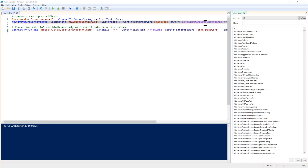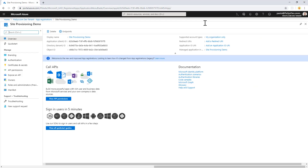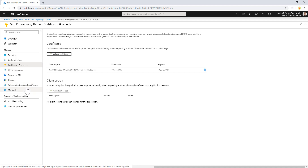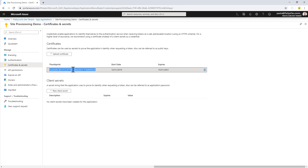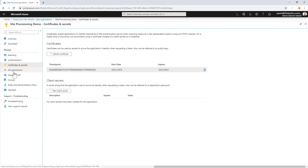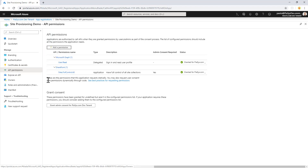Once you have done that, you can go to Azure Active Directory at portal.azure.com and there you will have to create a new app registration. In the certificate and secret section, you will have to upload a certificate — the CER file that you just created — and you will need to take a note of the thumbprint of your certificate. Of course, you will then need to configure proper permissions in the API permissions section for your solution.